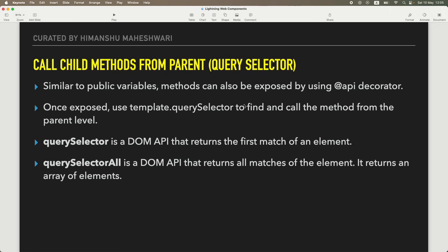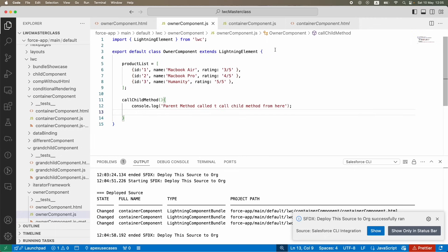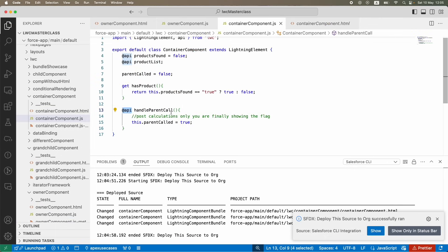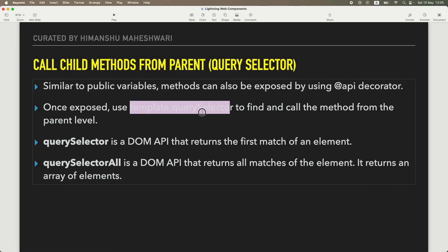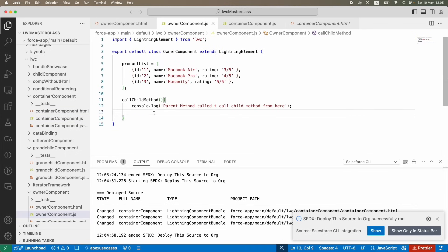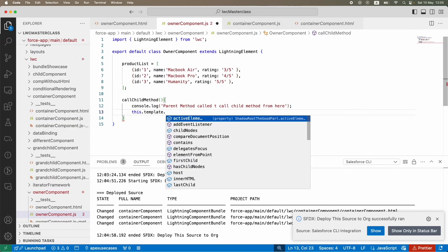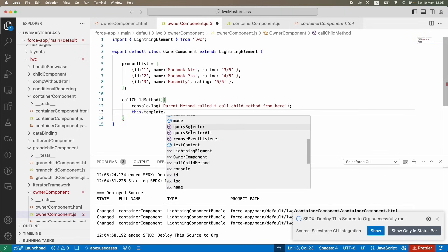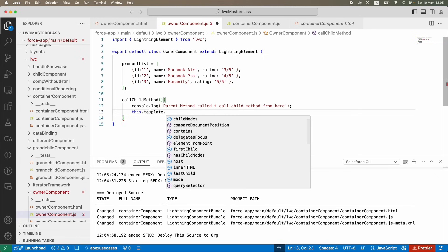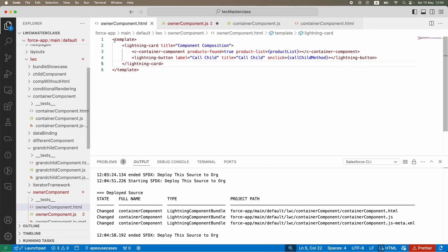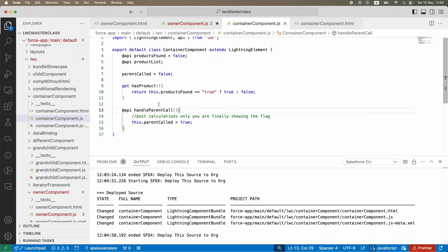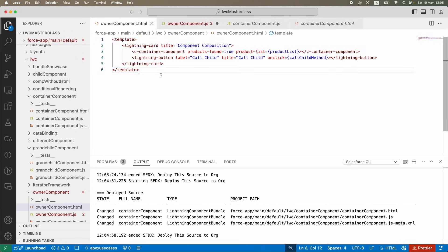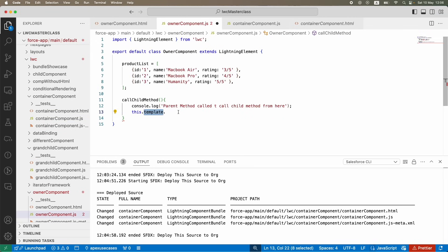Now let's look at how to call the exposed method. Once you've exposed a method with `@api` on the container component, you can use `this.template.querySelector` to find and call it from the parent. `this.template` refers to the HTML template of the parent component. If I need to access something from the container component's JS while sitting on the owner component, I can use the template to find the component and then call the method.